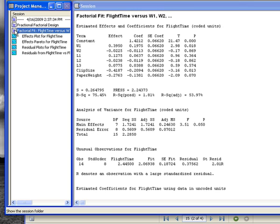I'm going to click on the factorial fit — this is the analysis we just did. Here are the terms of our experiment. We have a model that includes a constant. It's a linear model with factors W1, W2, L1, L2, L3, clip size, and paperweight. We're interested mainly in the p-value column. The constant should be included — it has a p-value smaller than 0.05. W1 should be included in the model, and clip size should be included in the model.